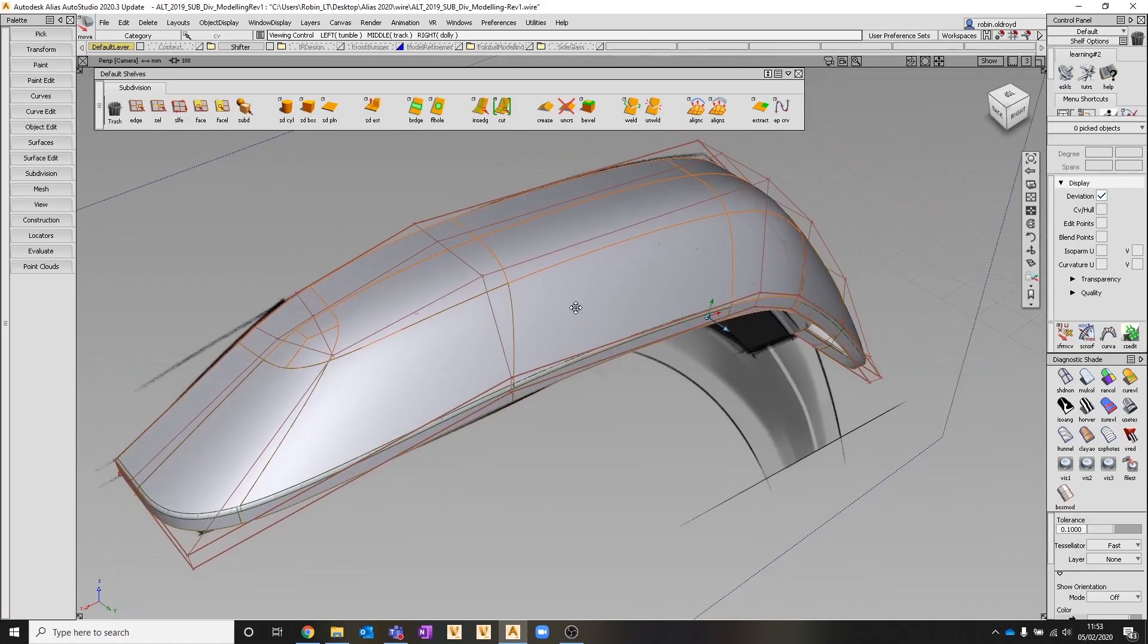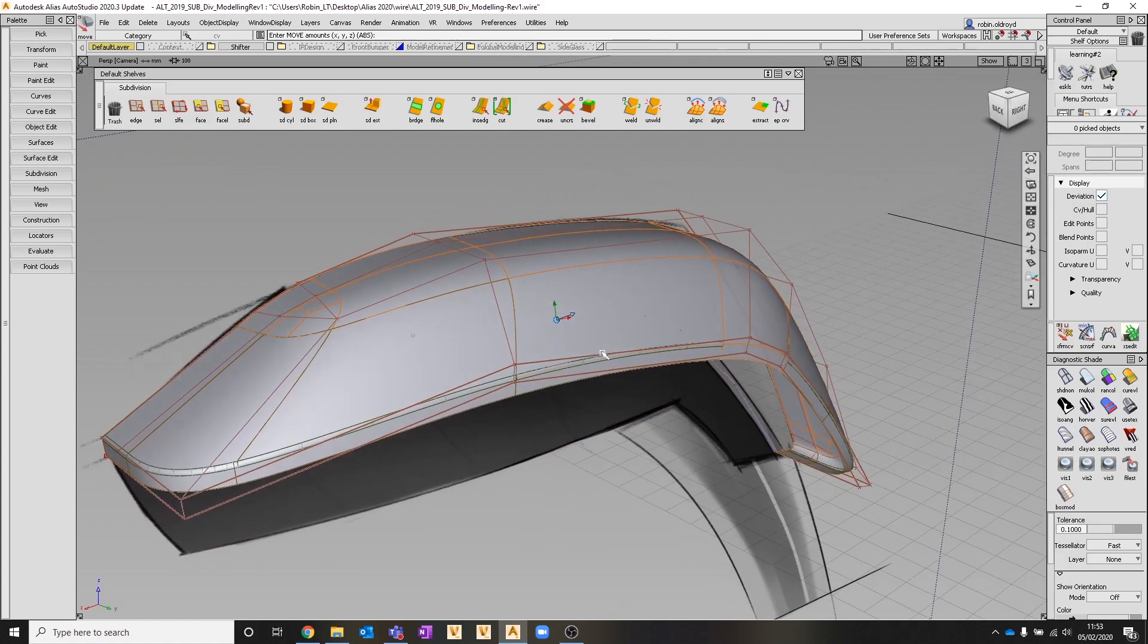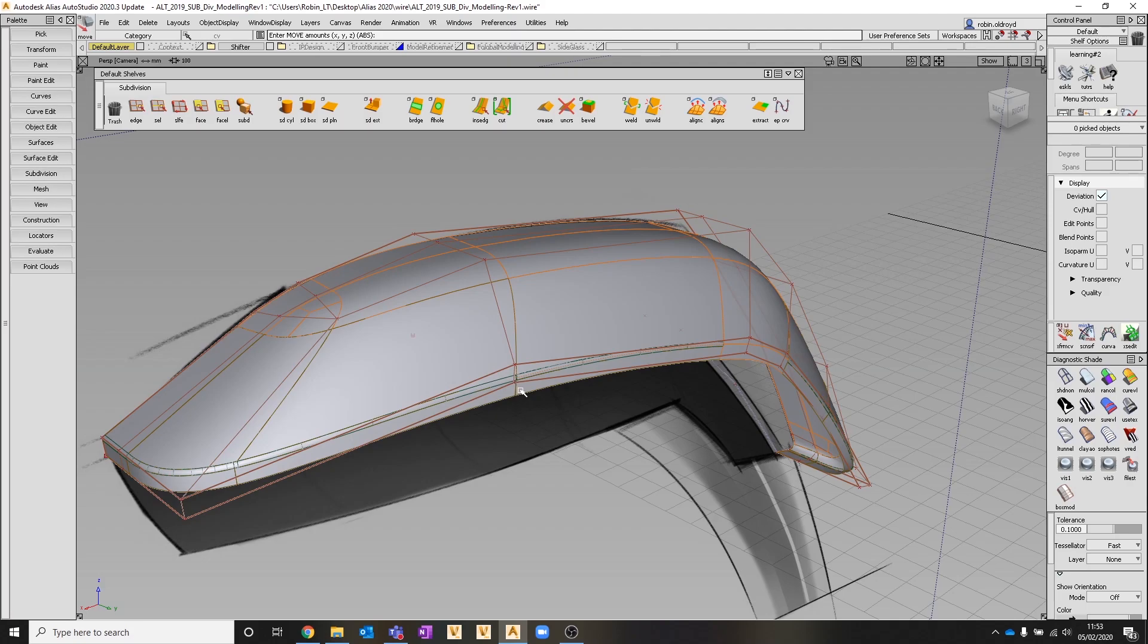That's really a quick example of just looking through a lot of the different tools, showing how some of them work in combination, working with sub-Ds in Alias, but then also adding some other NURBS geometry to that. Hopefully that's of help and watch out for the next video.